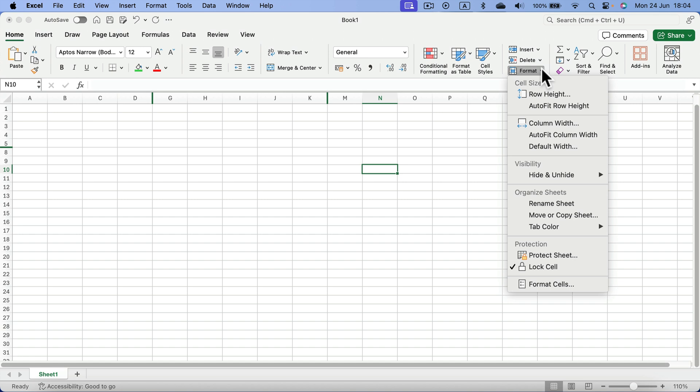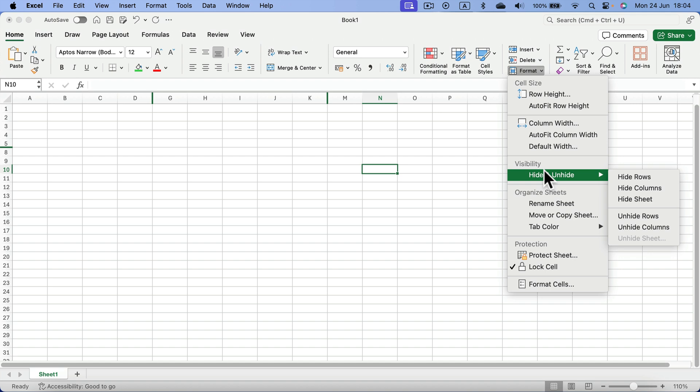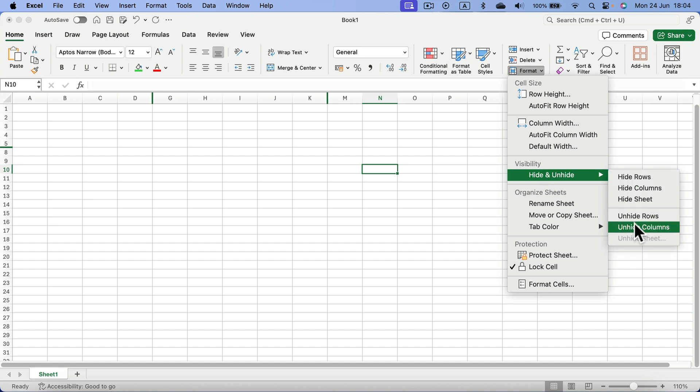Open up this menu and from here you will have the option for visibility. You've got hide or unhide rows and columns.